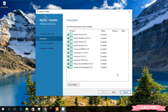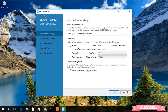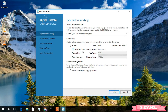Click on Next. Now it's time to configure your server. The config type is Development Computer, so I'll keep this all default. It's using the TCP/IP protocol, so keep that checked. The port number is 3306 and the X Protocol port is 33060. Also check Open Windows Firewall ports for network access, and then click Next.